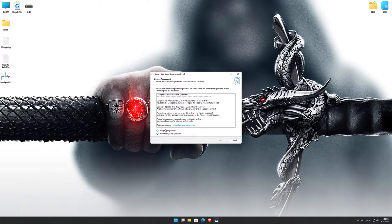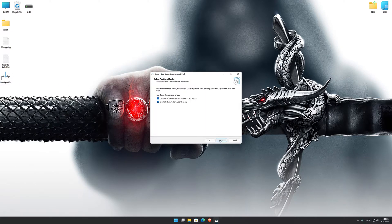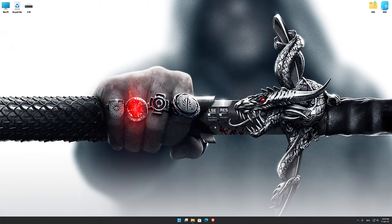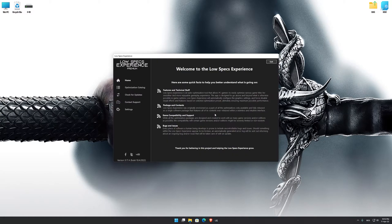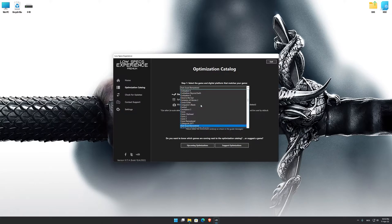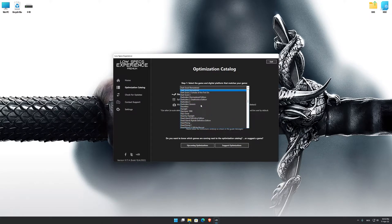First of all, start the installation process for the Low Specs Experience. Once it's done, start it from the newly created Desktop shortcut and select the optimization catalog. From the top of the menu, select the applicable digital platform and then select Dragon Age Inquisition from the drop-down menu.